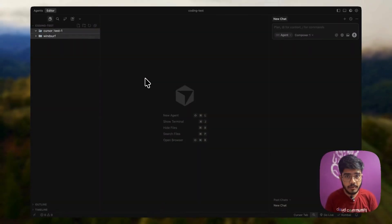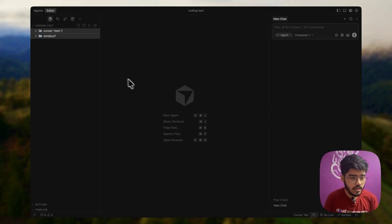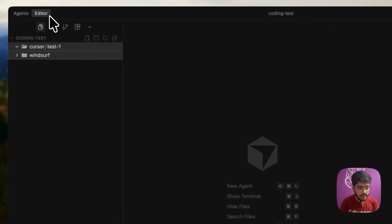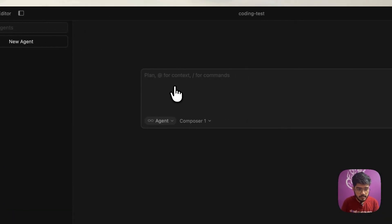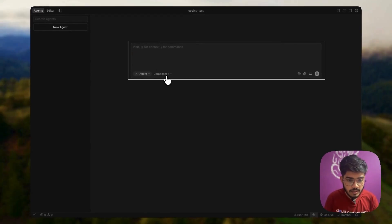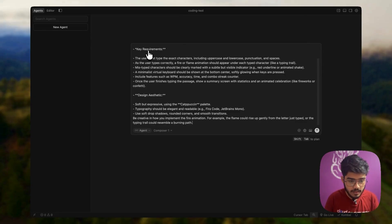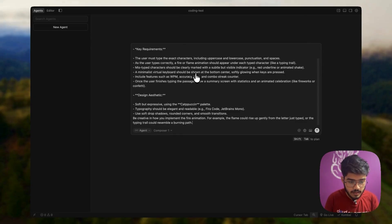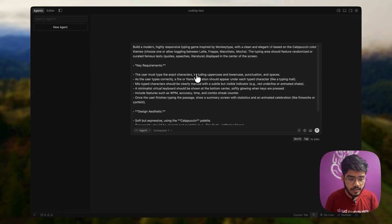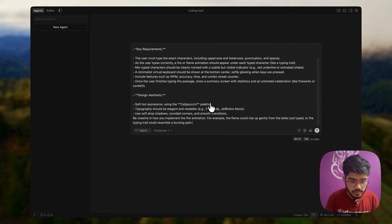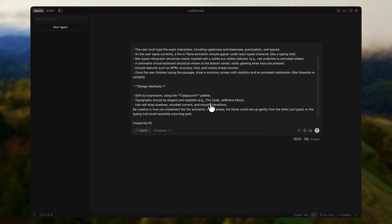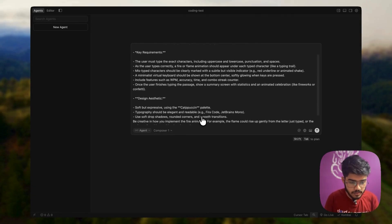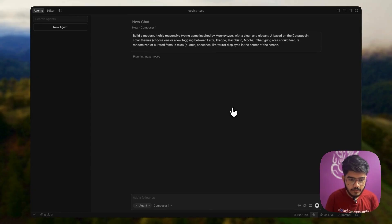Now let's see this in action. First, I have opened my cursor editor here and you can see we have two modes with the cursor 2.0 launch. We have the editor mode and we have the agent mode. I am using the composer one model and I will just paste the prompt here. I'm telling it to create a monkey type clone and I have added all the requirements, the design aesthetics and all the details.